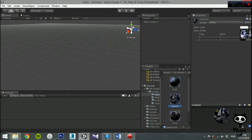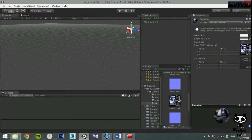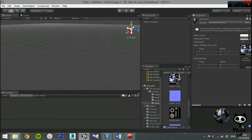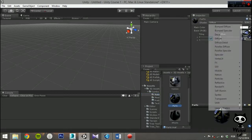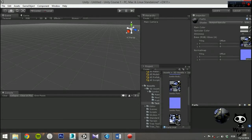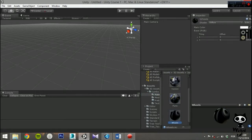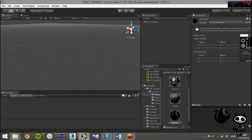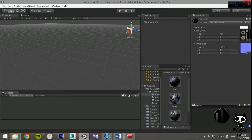We will repeat this process for all materials except for the wheels. Since the tires are made of rubber, we don't want them to shine. However, we still want to use a normal map to make them more realistic. To do this we will use the bump diffuse shader. As you can see, this shader is very similar to the diffuse shader, which is the default shader when you create a new material. The only difference is that it contains a normal map parameter. Just like we did before, we drag the corresponding normal map to its field on the material.